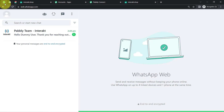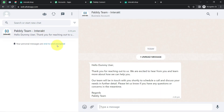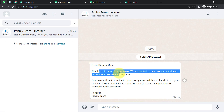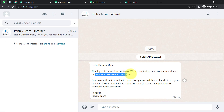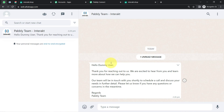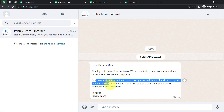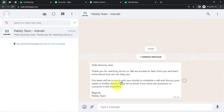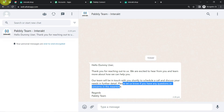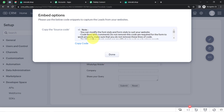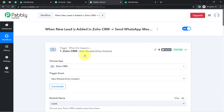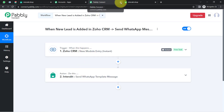I am going back to my WhatsApp Web, and the message has arrived. It reads: 'Hello Dummy User, thank you for reaching out to us. We are excited to hear from you and learn more about how we can help. Our team will be in touch with you shortly to schedule a call and discuss your needs in further detail. Please let us know if you have any questions or concerns in the meantime.' You can see that the variable — the customer's name — was automatically replaced. From now on, every time someone fills this form, they will automatically receive a WhatsApp message from you.